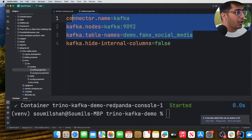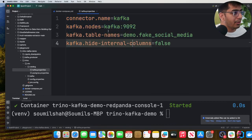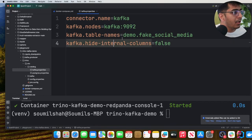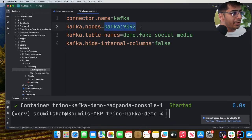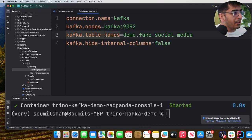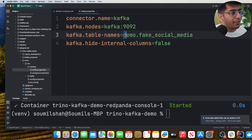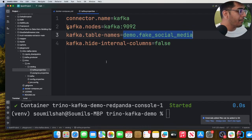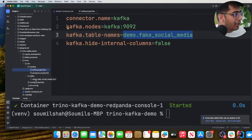In this kafka.properties, three things are important: the connector name, the connector name that we will be using is Kafka, we'll provide the Kafka nodes over here, and then the Kafka table names. So the Kafka table name is basically the topic name that you want to query with Trino.